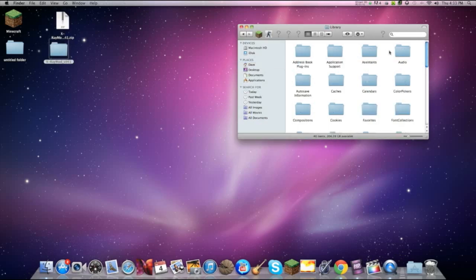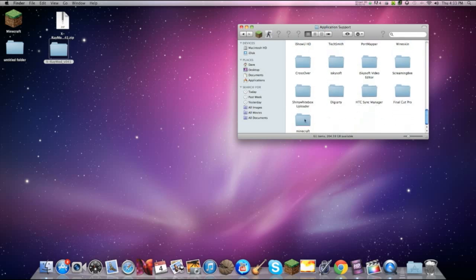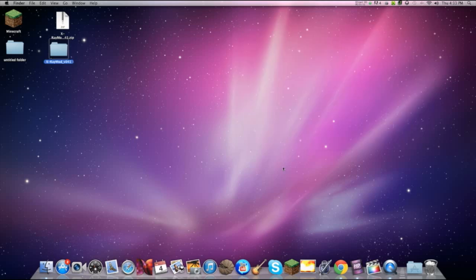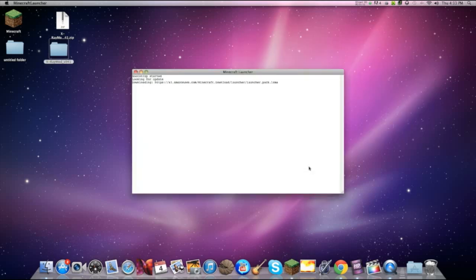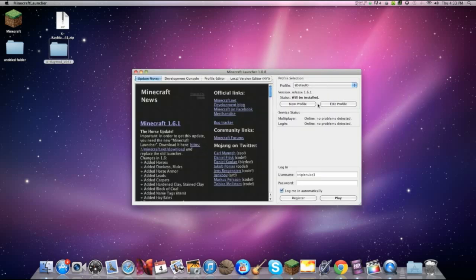Go to library, library, application support, and then Minecraft. You see, I don't have it open yet. If you don't have it open yet, you want to open it up.